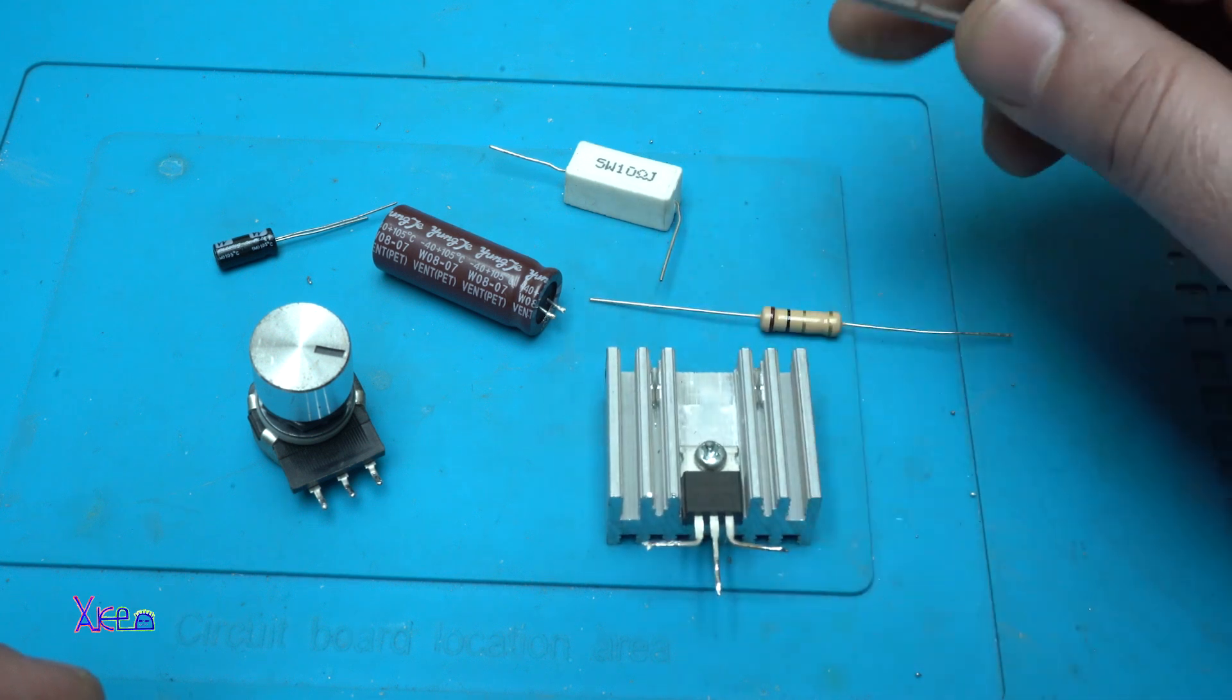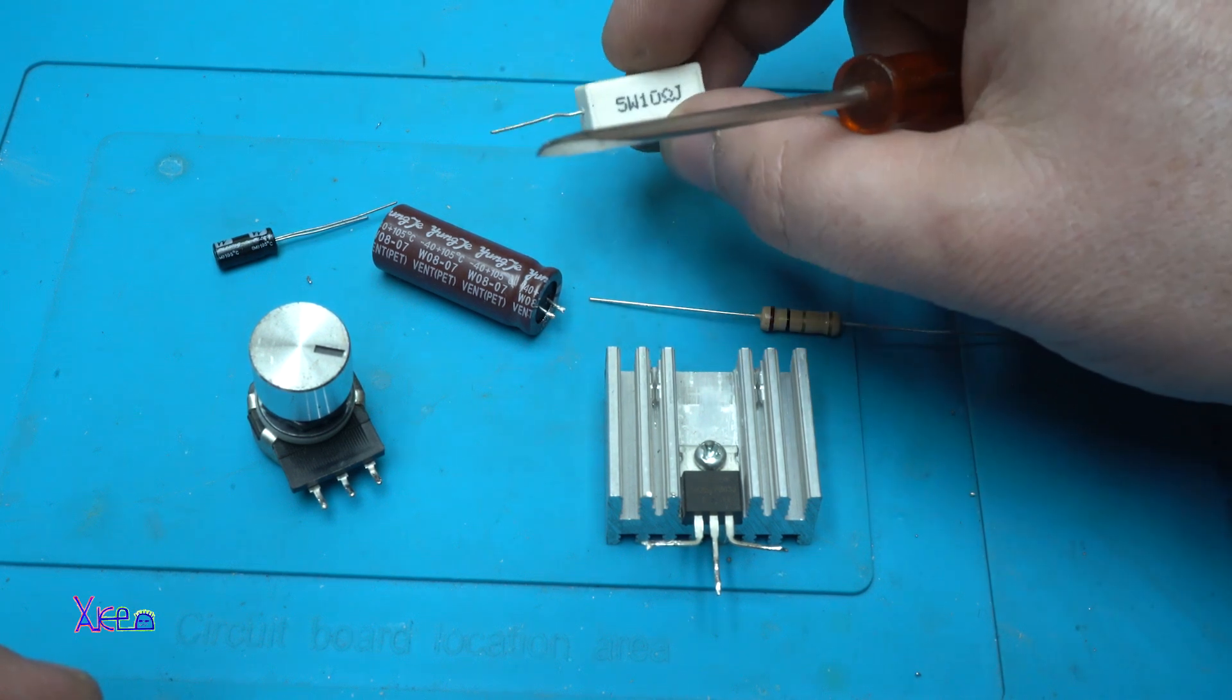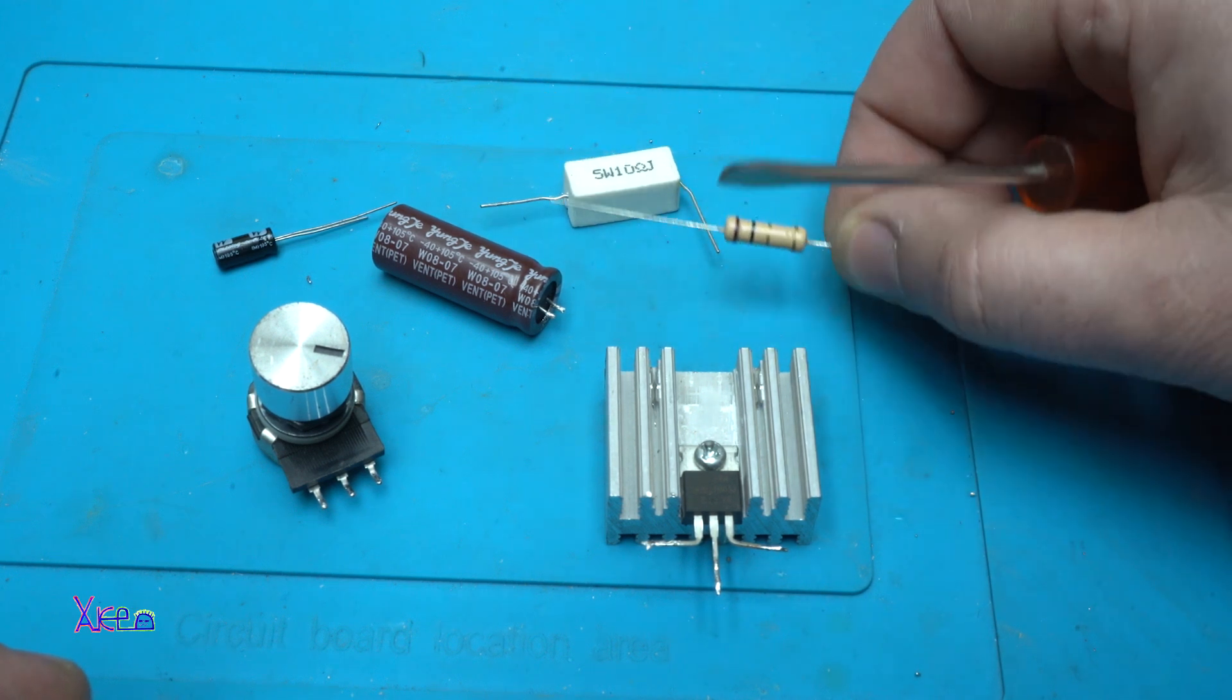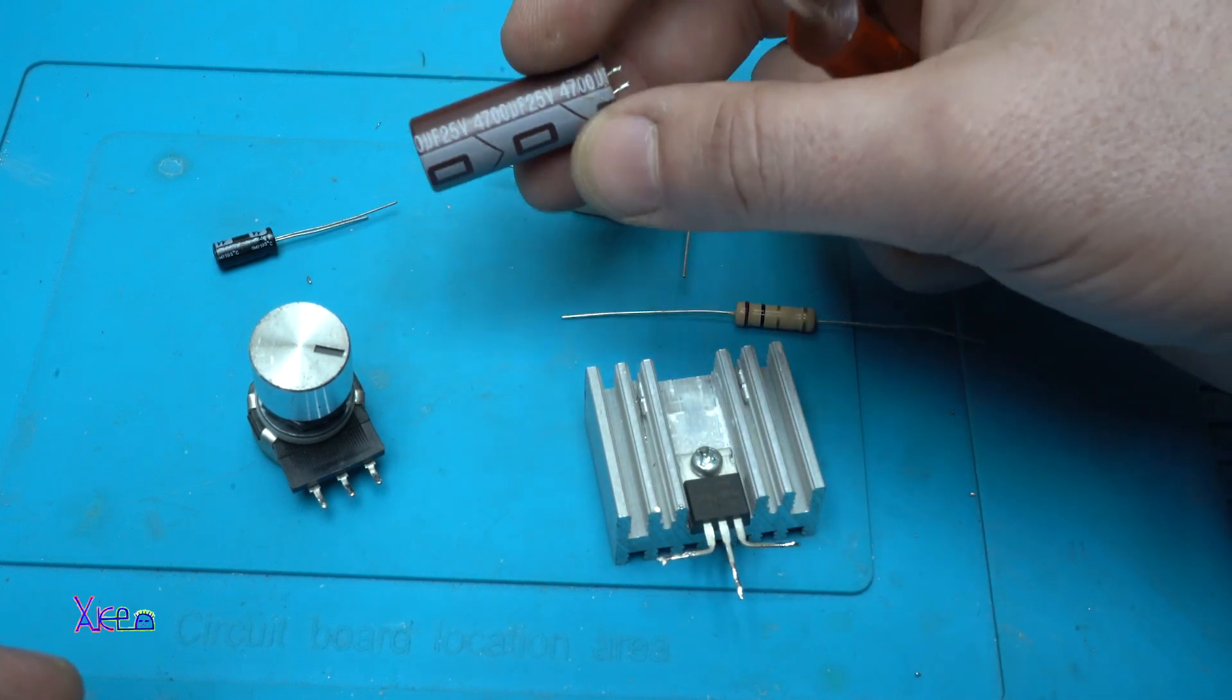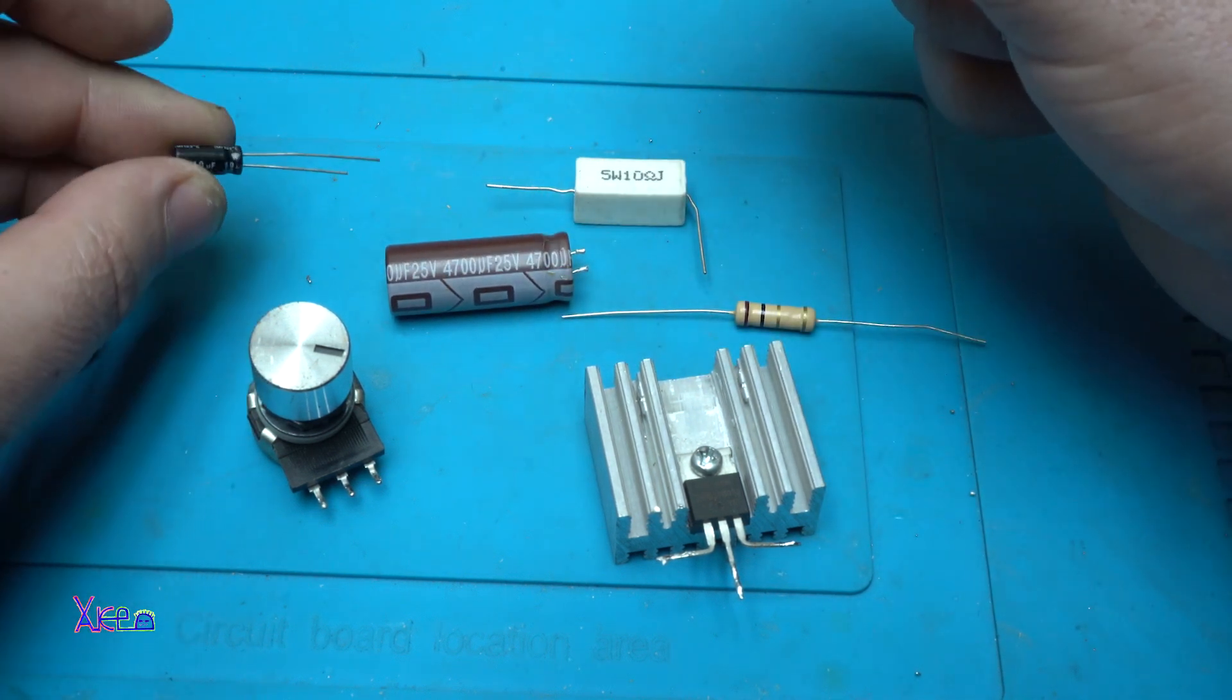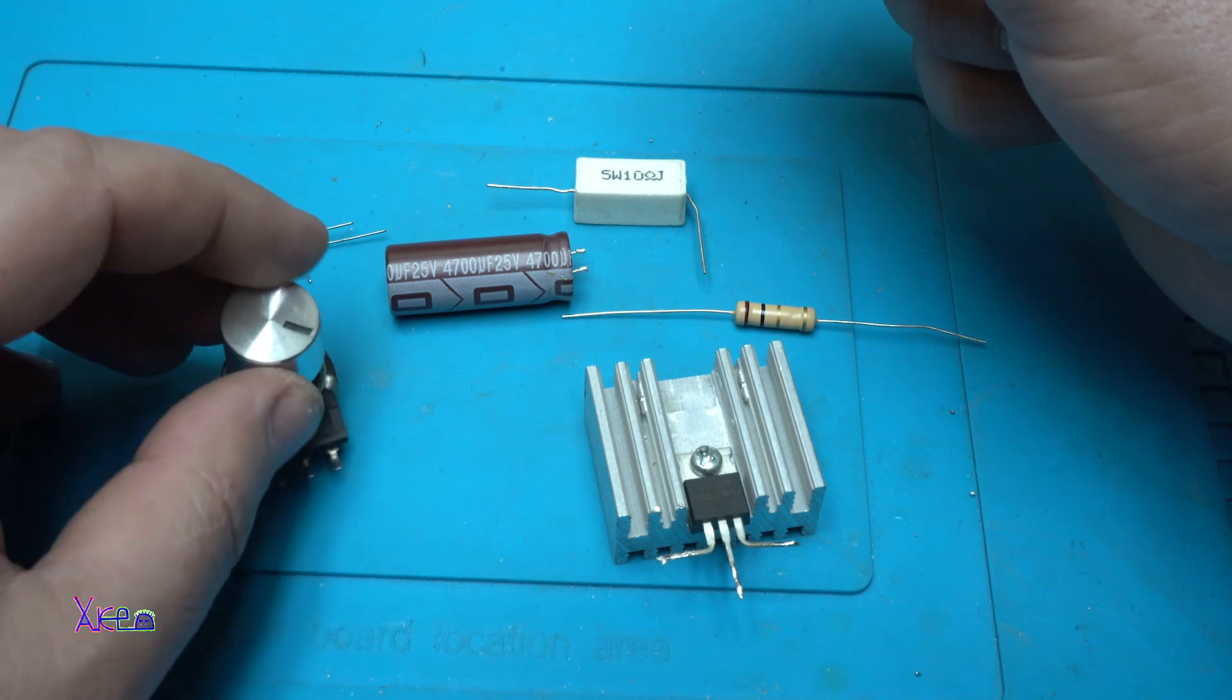You will need a couple of electronic components like 10 ohm resistor 5 watts, 1 ohm 2 watt resistor, 4700 microfarads 25 volts electrolytic capacitor, 1 10 microfarads and 1 potentiometer 50 kilo ohms.